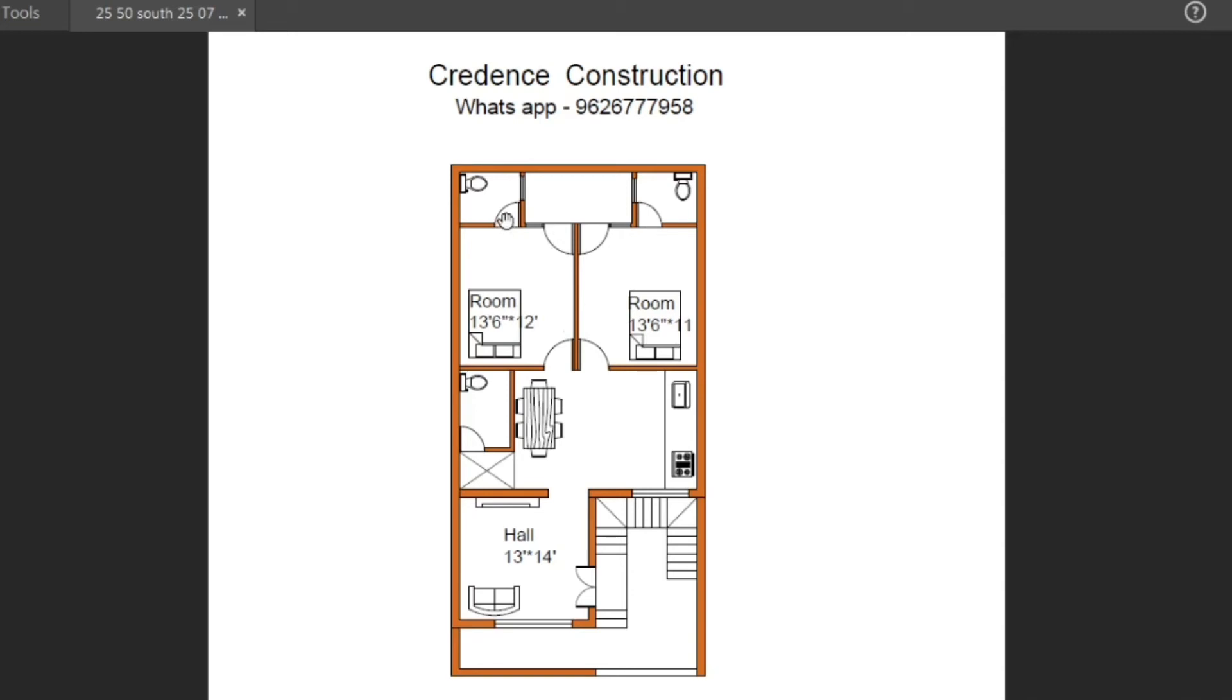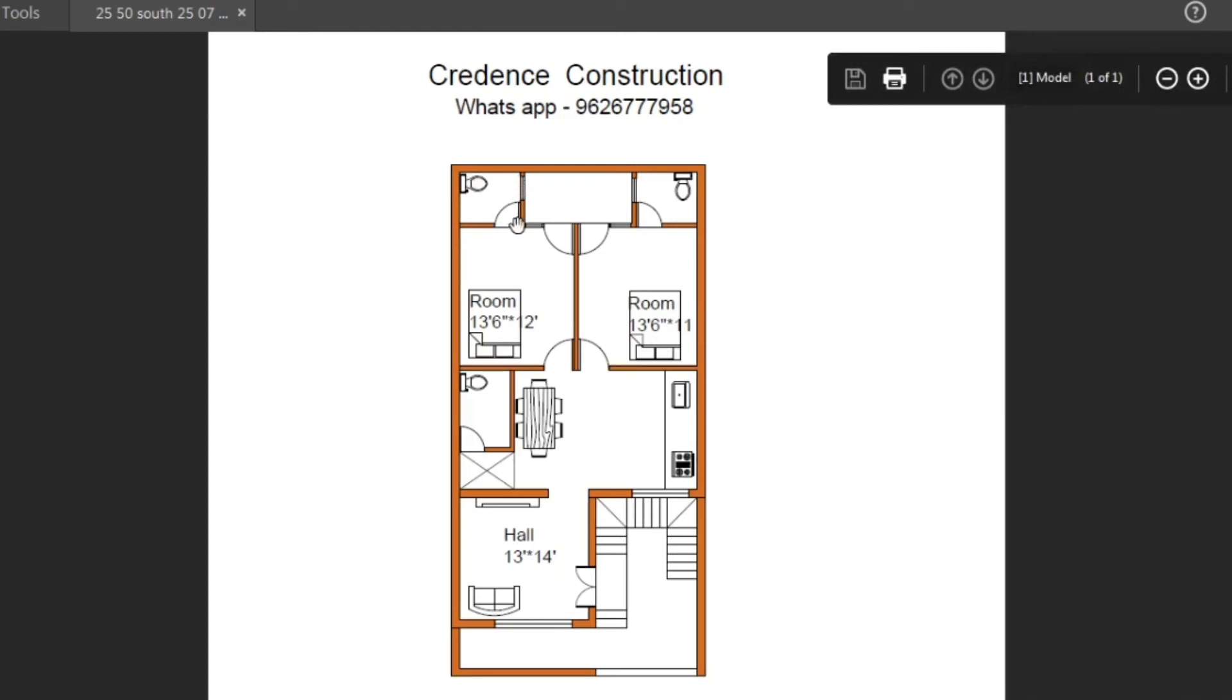This is the bathroom. The size is 6 feet into 5 feet. This is a western closet and ventilator.